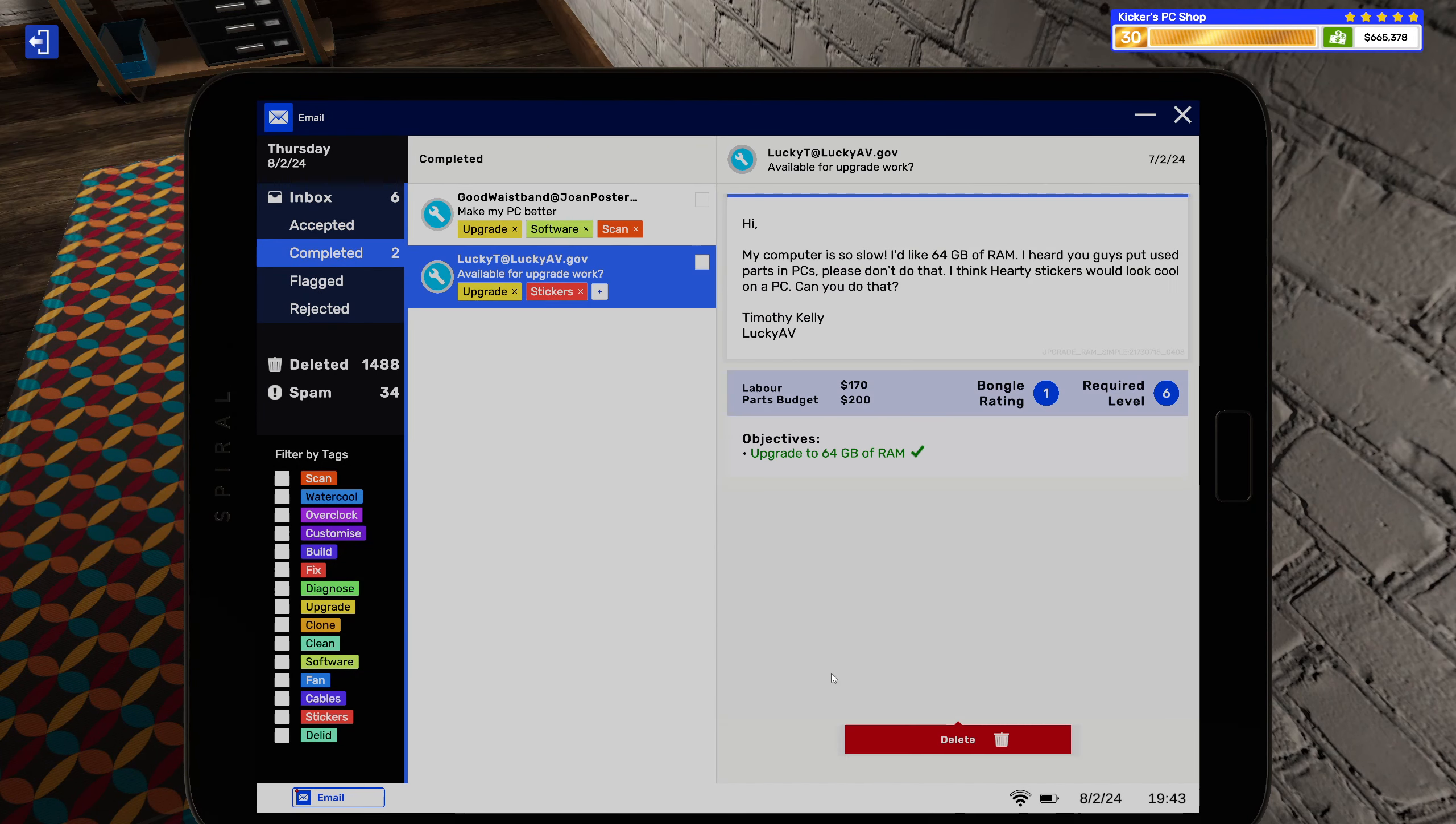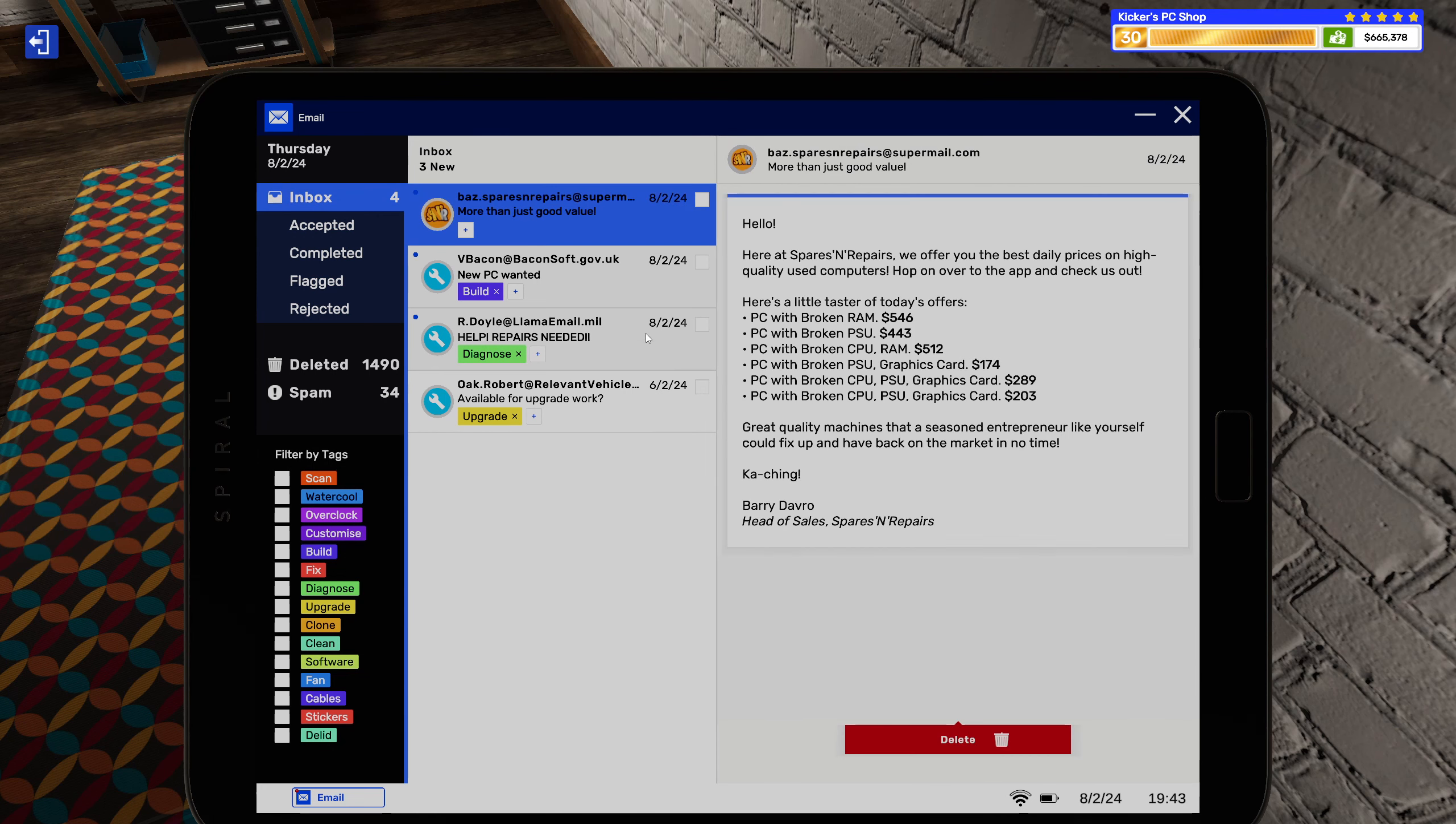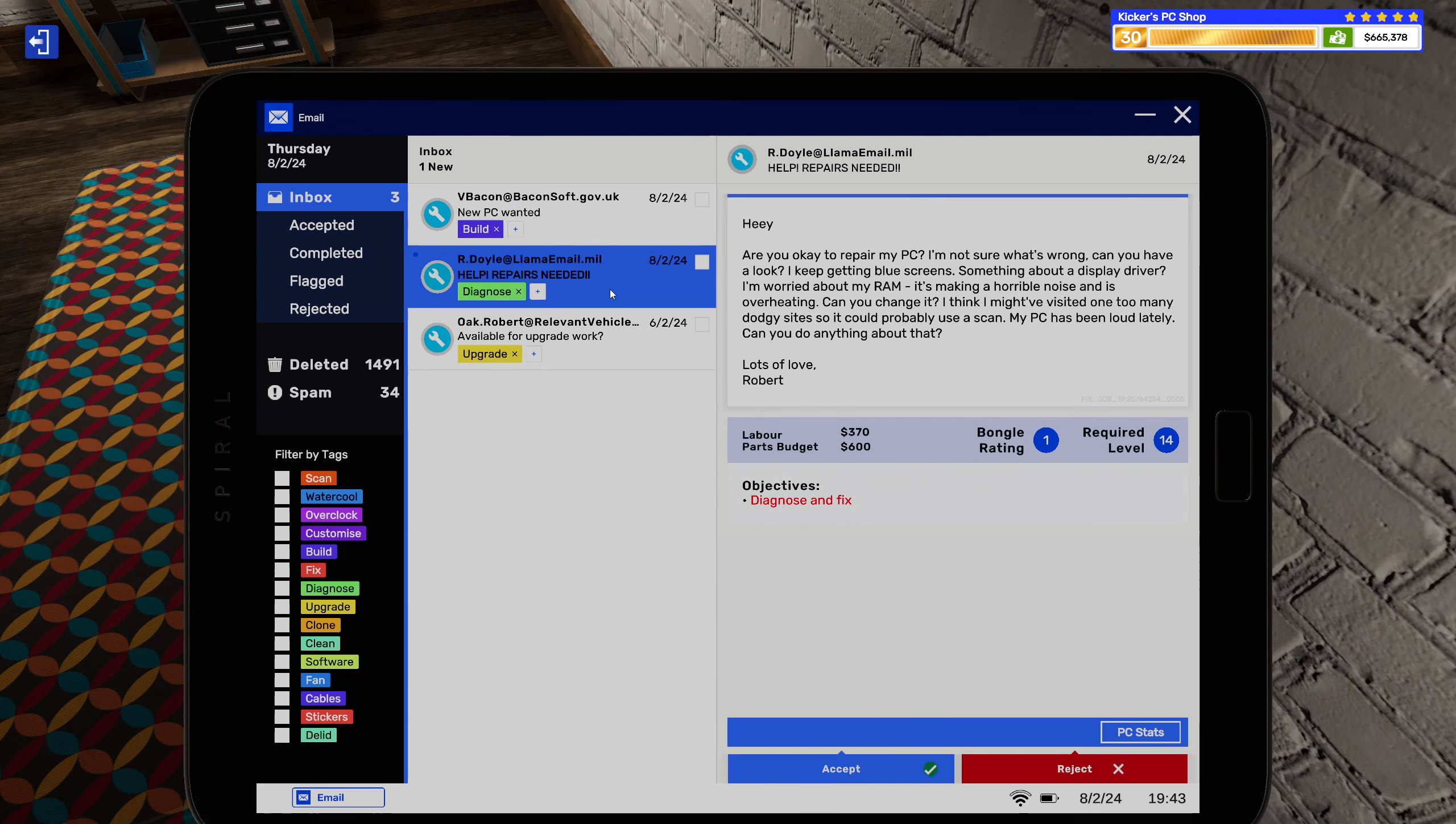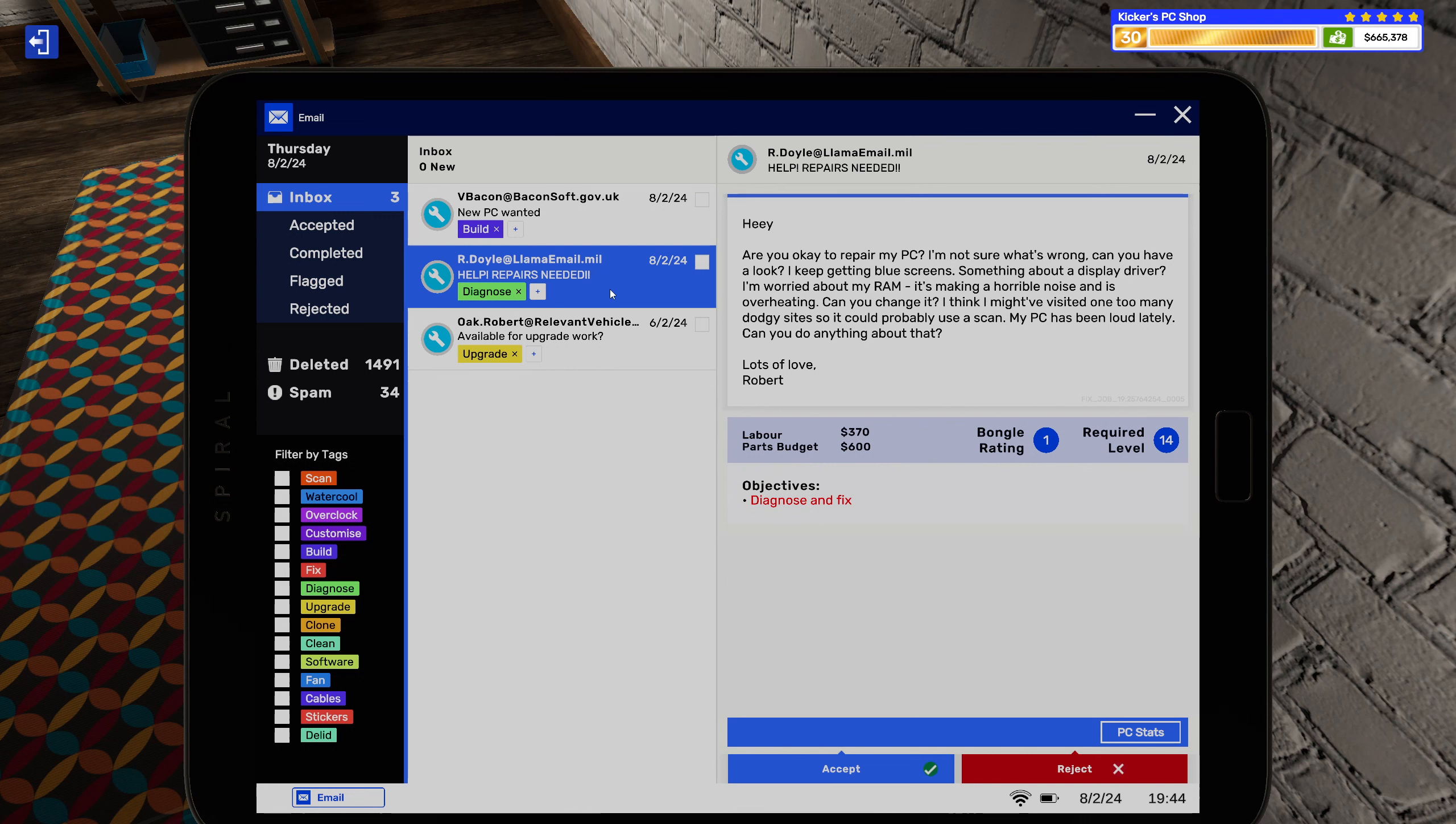Yeah, that's kind of activity, making sure our customers are well taken care of and are happy with our services. All right, let's see what we got here. We got a diagnose. Hey, are you okay to repair my PC? Yes, I'm not under the influence. I'm not sure what's wrong, can you have a look? I keep getting blue screens, sometimes something about a display driver. I'm worried about my RAM, it's making a horrible noise and is overheating. Can you change it? I think I might have visited one too many dodgy sites and it could probably use a scan. My PC has been hot lately, can you do anything about that? Lots of love, Robert.